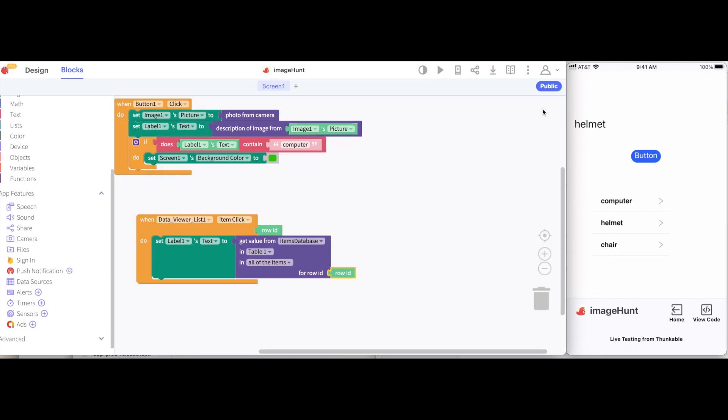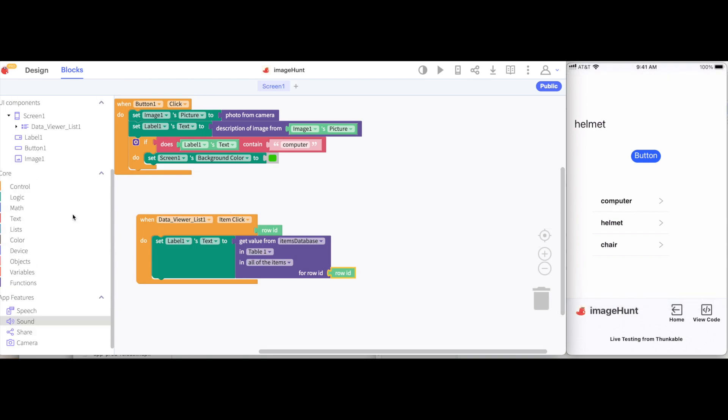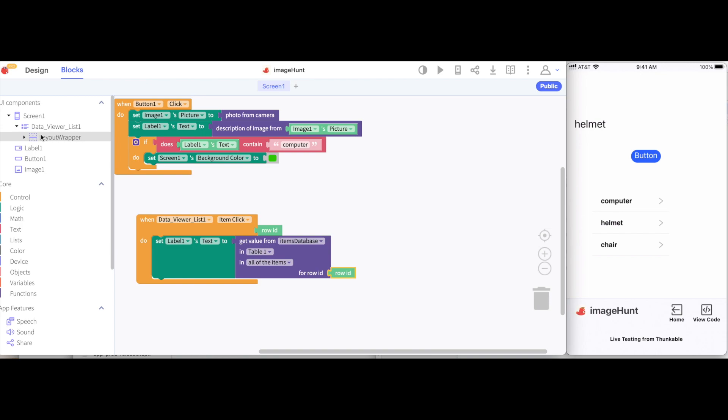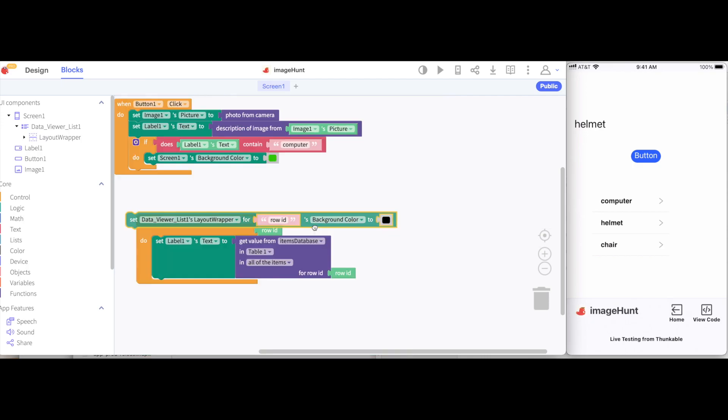And the last thing I want to do, at least for this video, is to make it so that when I tap on one of these items, it turns green. I'm going to click the little arrow next to this data viewer list. And then I can get the layout wrapper. This is kind of like the row that exists for each item. If I open this up, I can get the block that gives me the access to the background color.